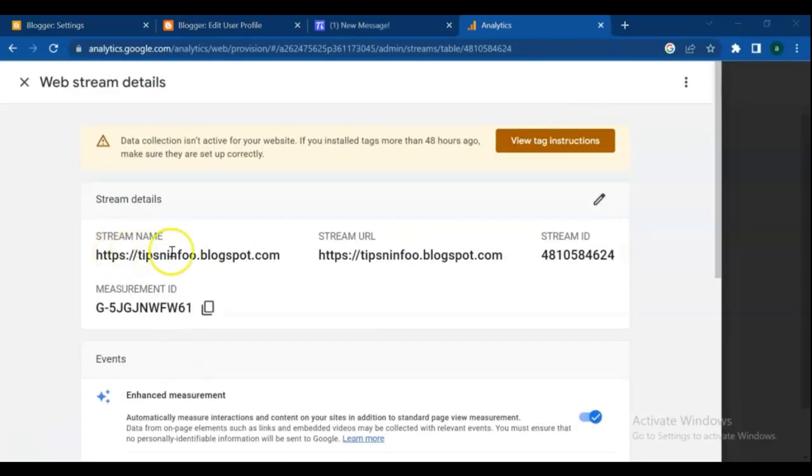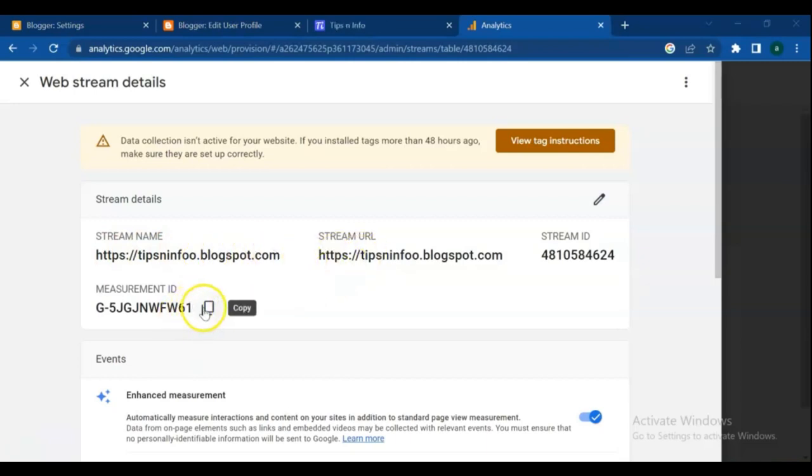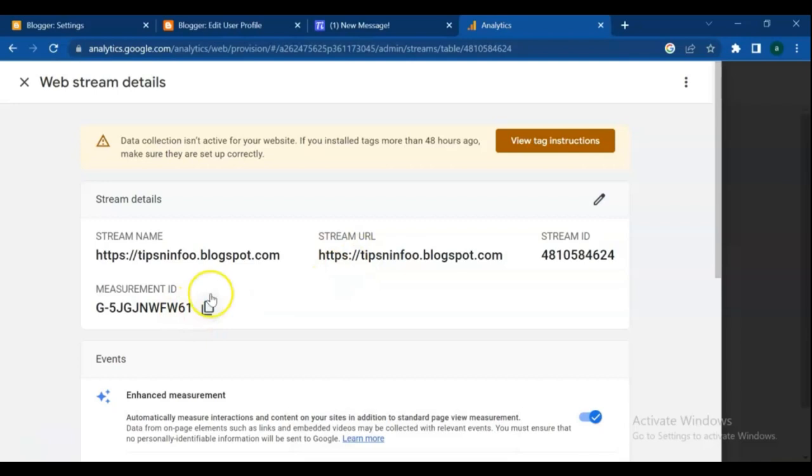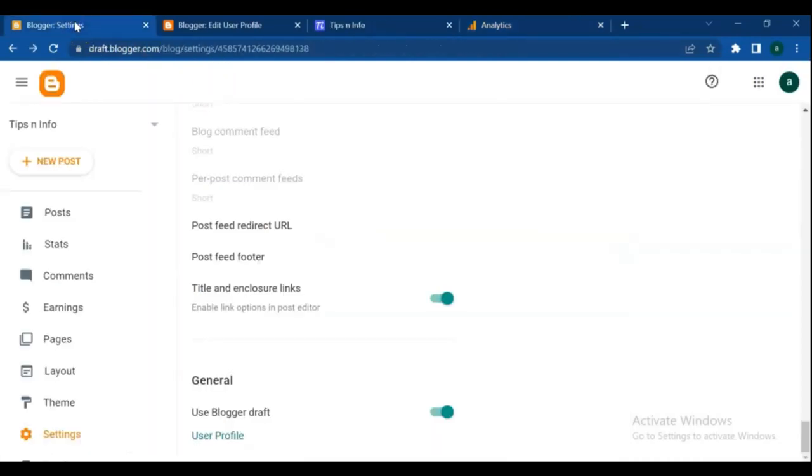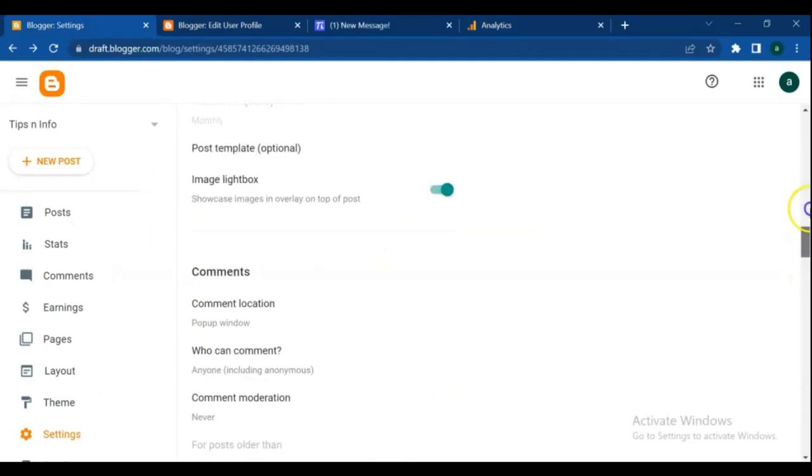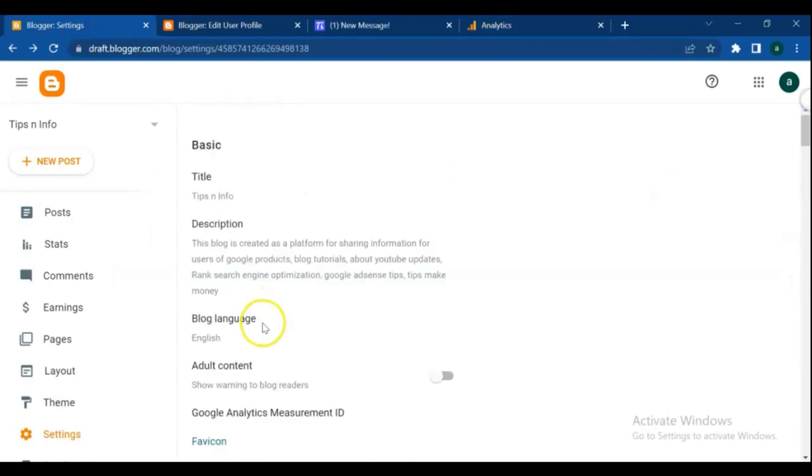On web stream details, you can see your stream name and your Measurement ID. Copy the Measurement ID and go to your blog. From settings menu find out the Google Analytics Measurement ID, paste the ID and save it.